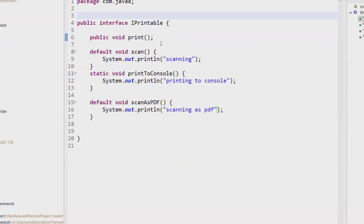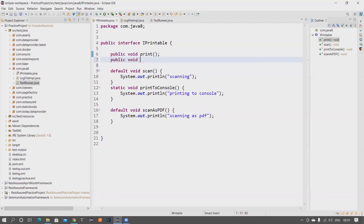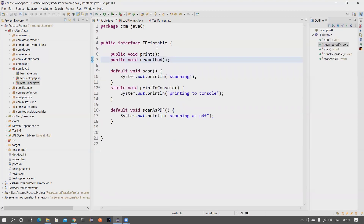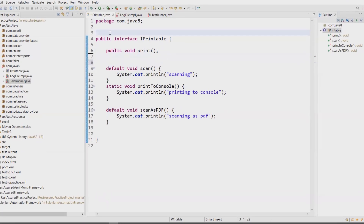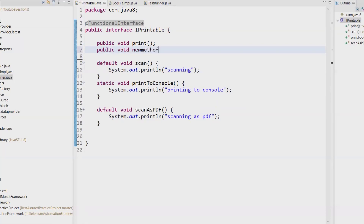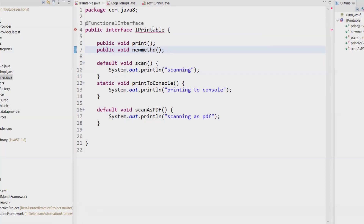Imagine a new developer joins the project and wants to add one more abstract method. They don't know that people are using lambda expressions and want to maintain only one abstract method in this interface. They add a new method, and it throws a lot of errors. So if you want to tell people that this is used as a functional interface, just annotate the interface with @FunctionalInterface. If you try to add a new abstract method, it will throw an error saying 'invalid functional interface' — either you remove the annotation or remove the new abstract method.